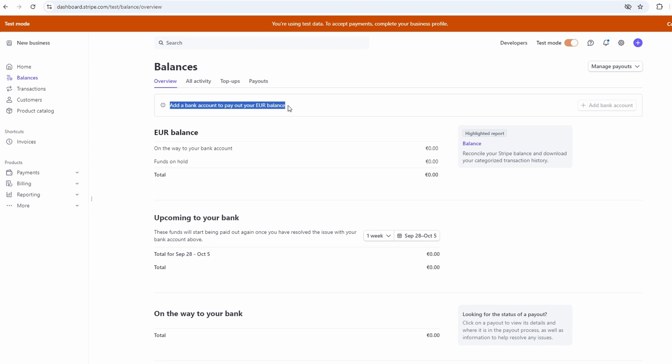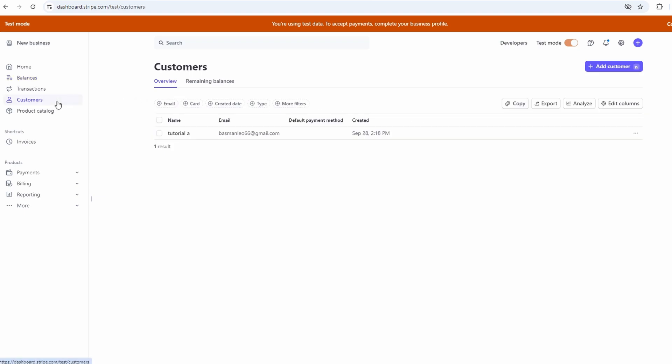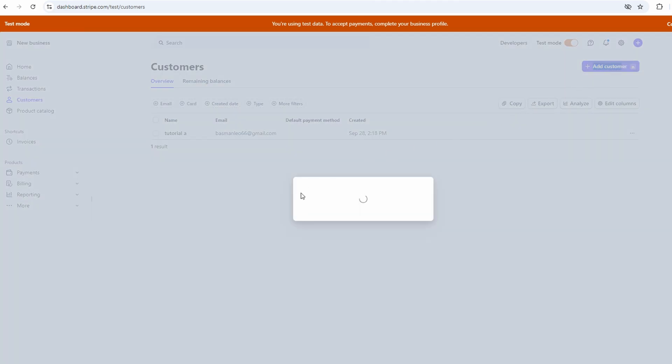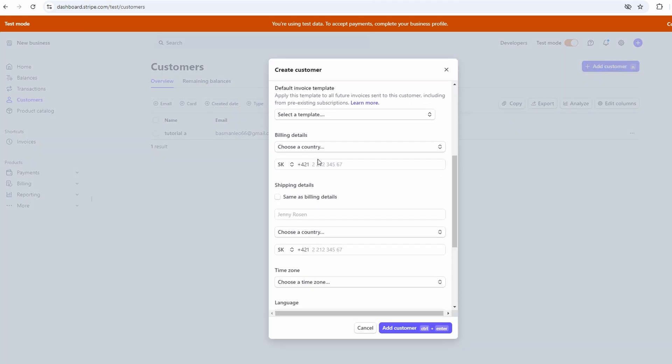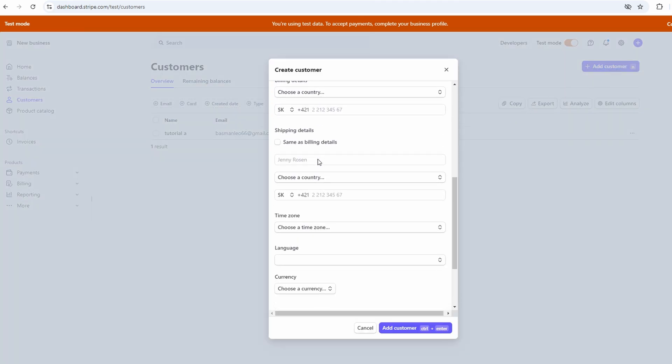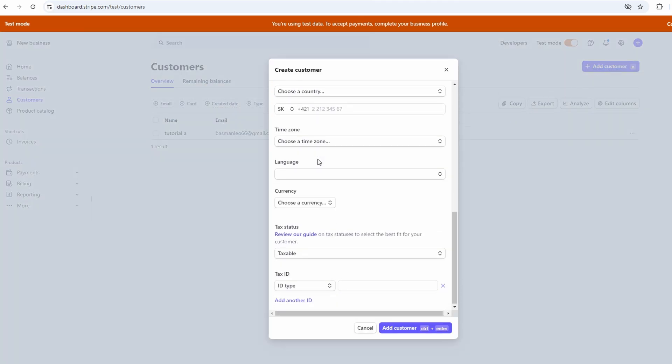Now, I mentioned earlier that Stripe also has this feature where you can manage your customers. This is especially handy if you've got a lot of clients you work with regularly. You can add customers manually by clicking the add customer button. You just need their name, email, and any additional info you want to include, like a description or their billing address. Once they're in the system, it's easy to keep track of their payments and invoices.